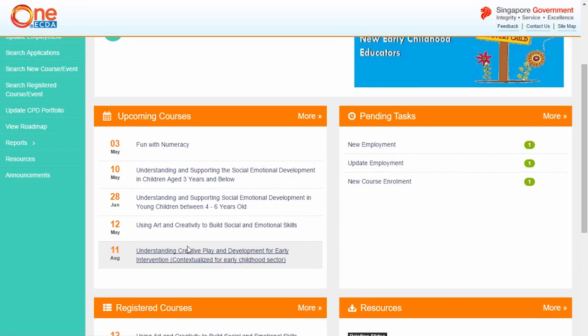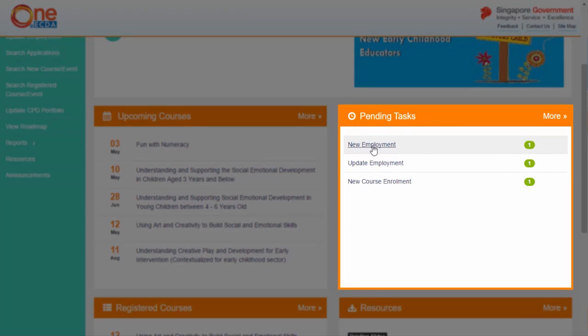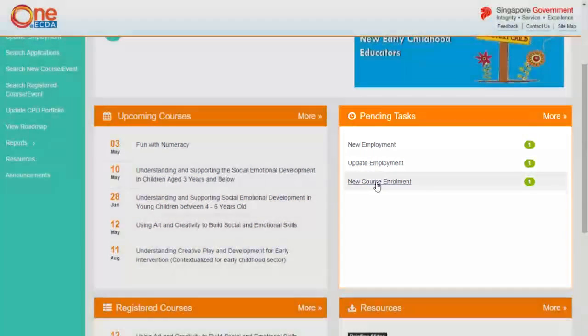Next to the upcoming courses section is the pending tasks section. All the tasks requiring your action are found here.